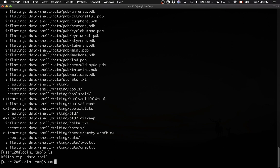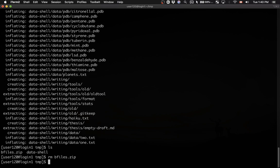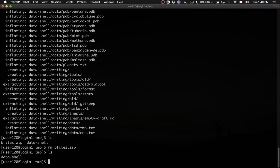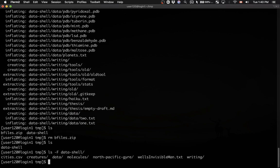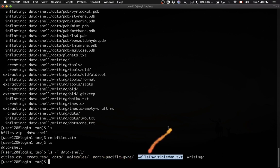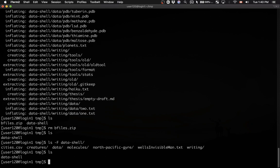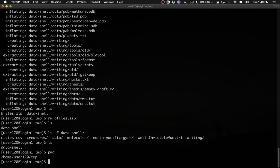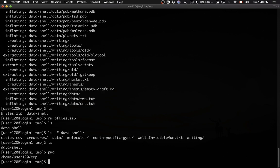Let me remove the zip file - we won't need it anymore. We have a directory called data-shell. Let's see what's inside. Inside data-shell, we have lots of subdirectories and a couple of files. We're currently inside the tmp folder, and inside this folder we have the data-shell directory with lots of content.